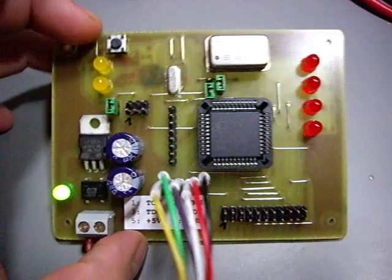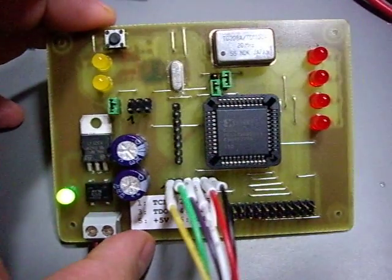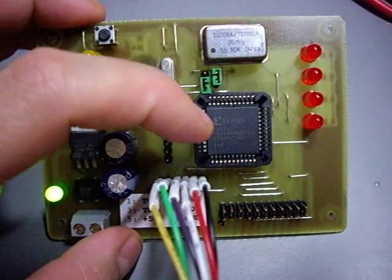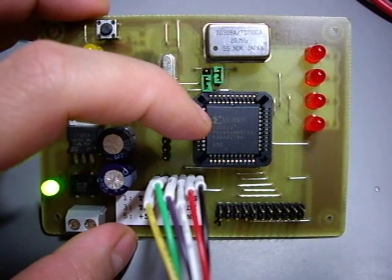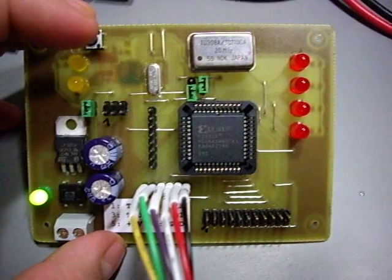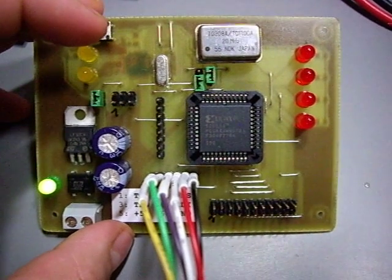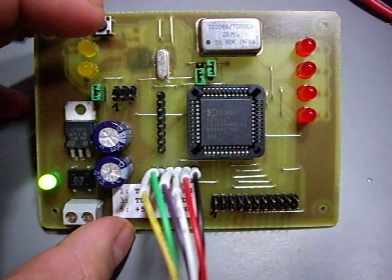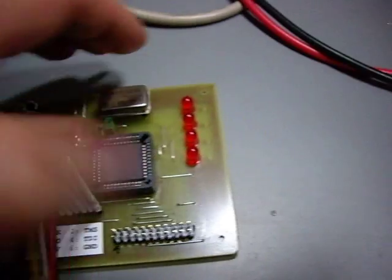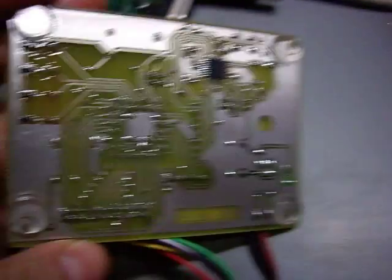This is the board that I finished today. This is the CPLD. Comes in a PLCC package, as you can see. Let's have a look at the back side.